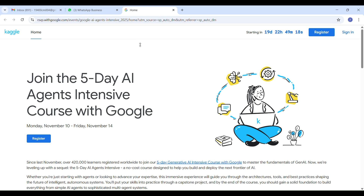Hi everyone, welcome back to my channel StudyPlanet. Today I want to share something new and really exciting — a great opportunity from reputed company Google: the Google 5-day AI agents intensive program.